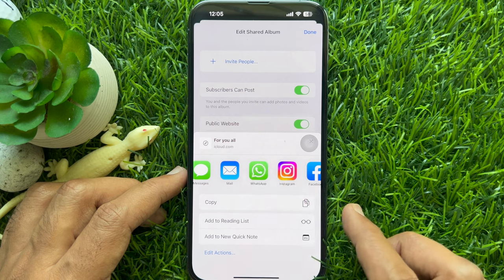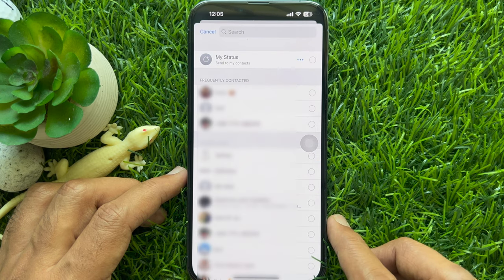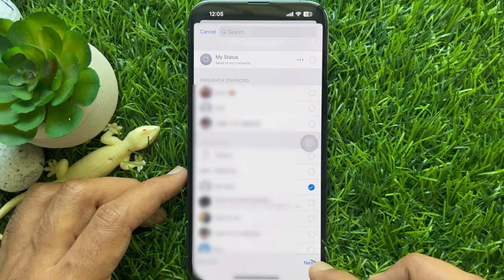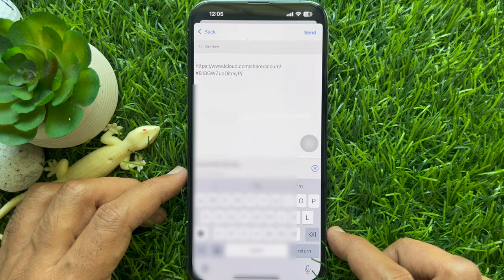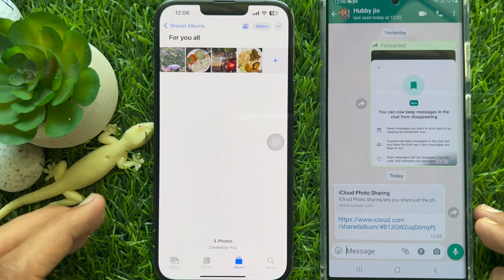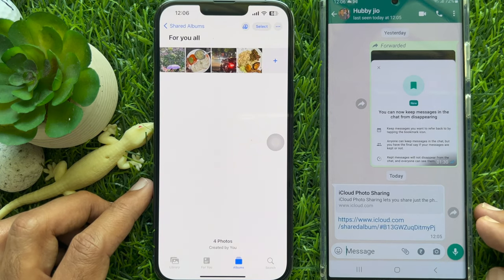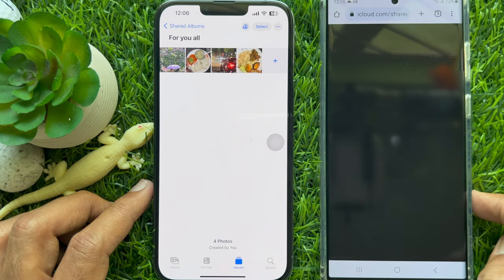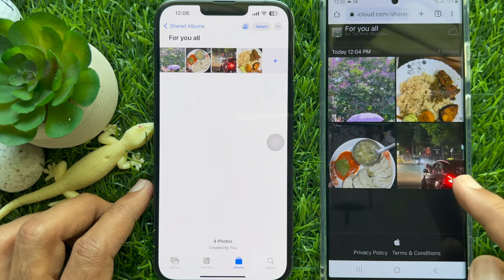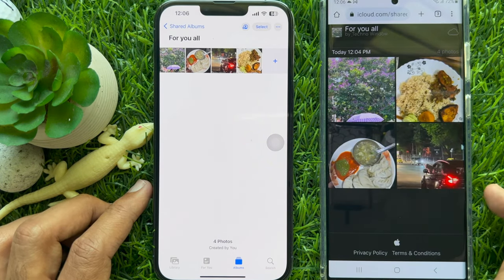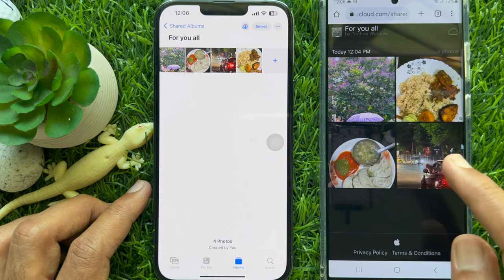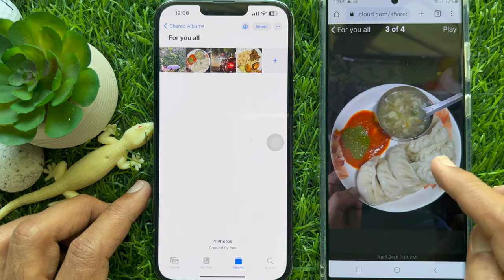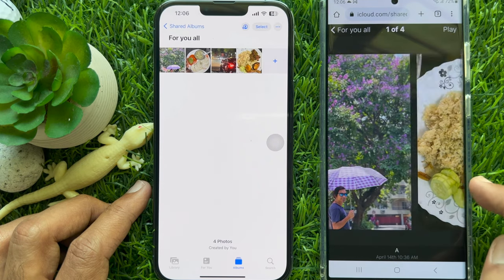You can send the link via WhatsApp or you can copy the link. On my Android phone I received that link, and when someone taps on it, that shared album opens. So these are the steps to share your iCloud photo albums with non-Apple users.